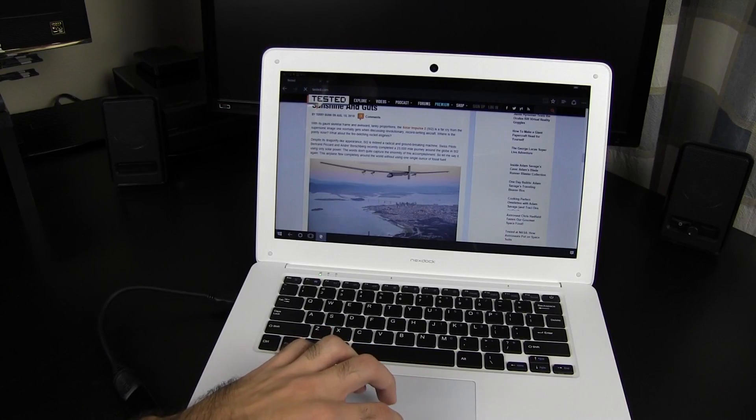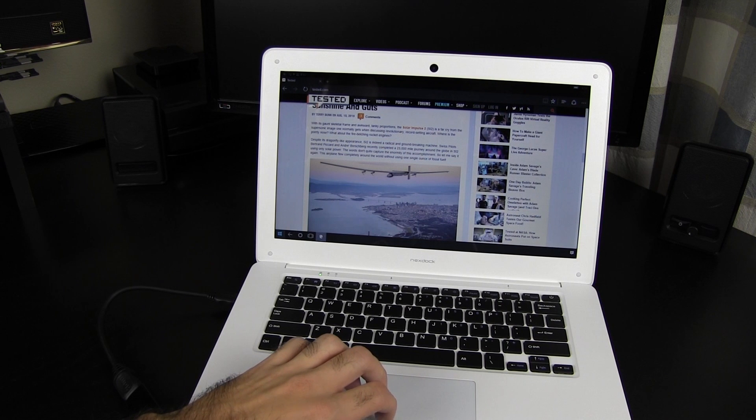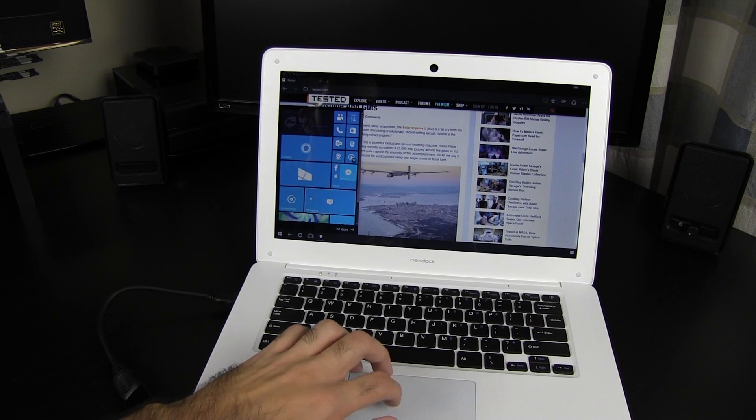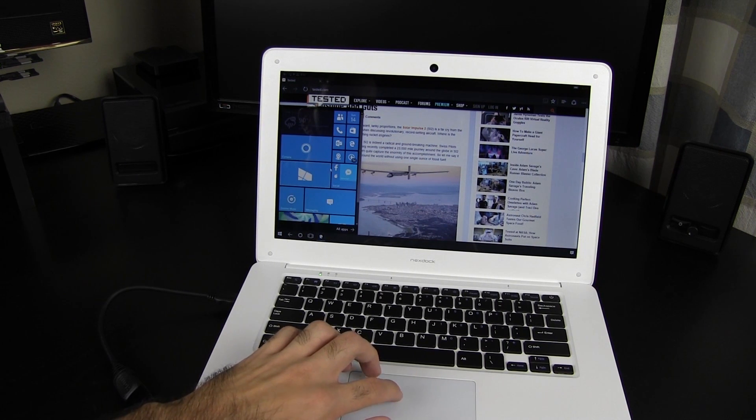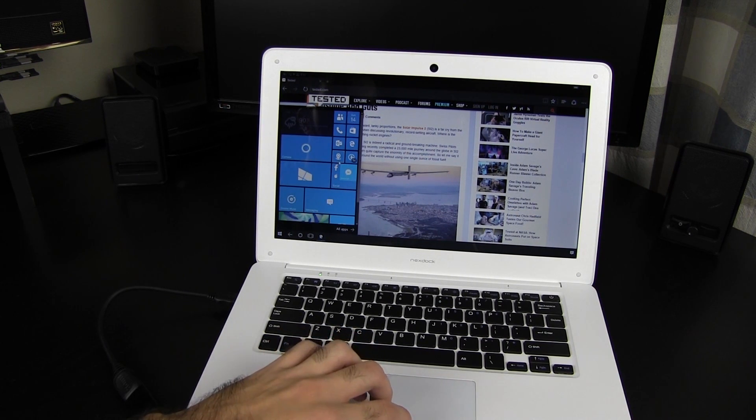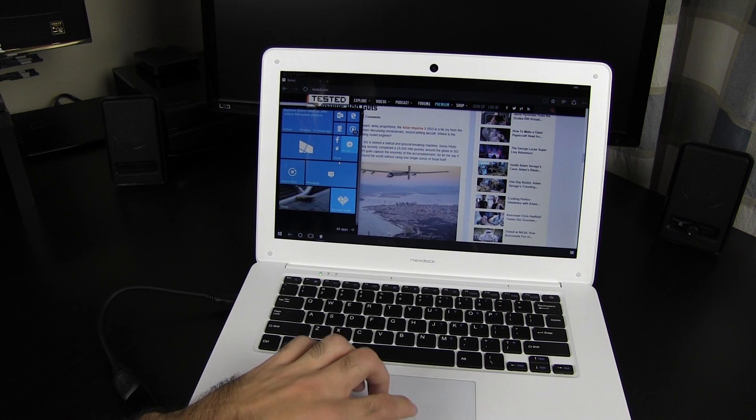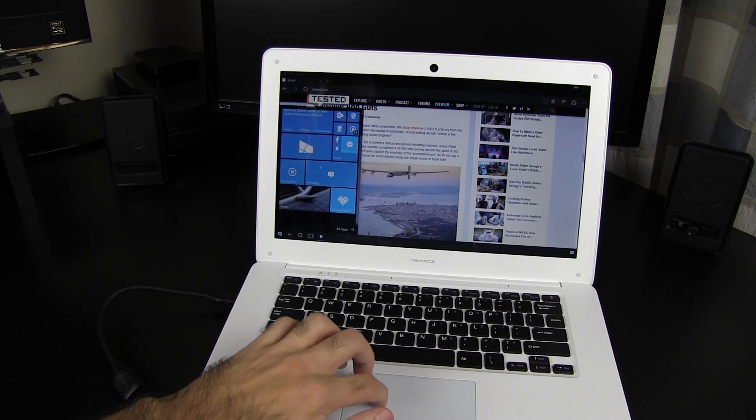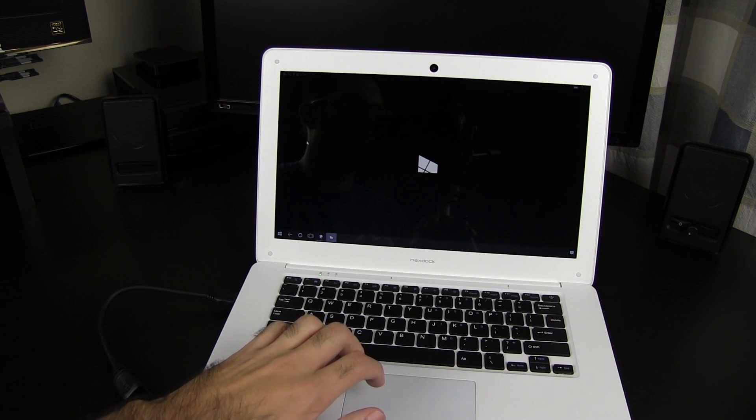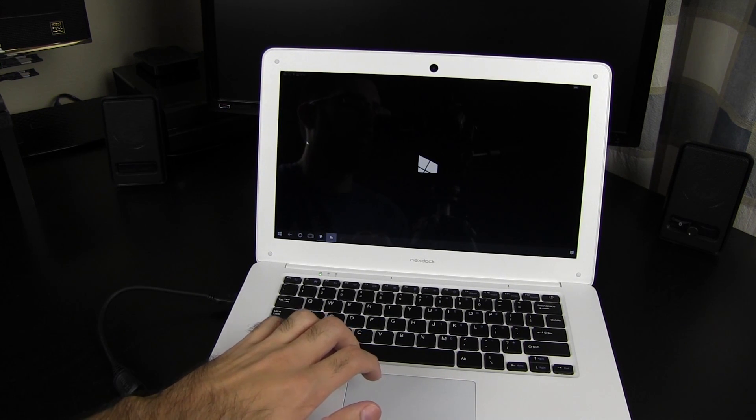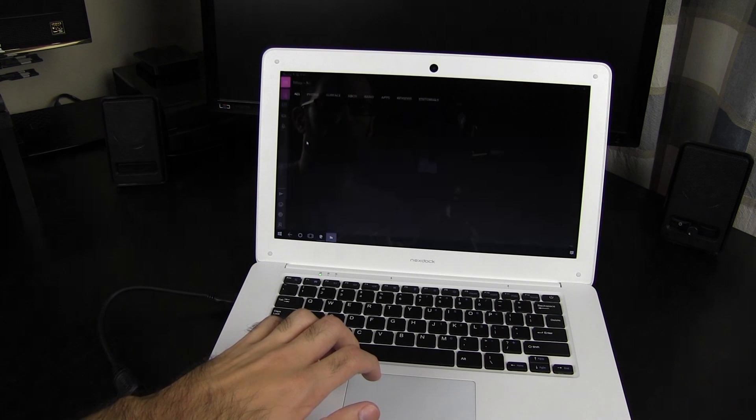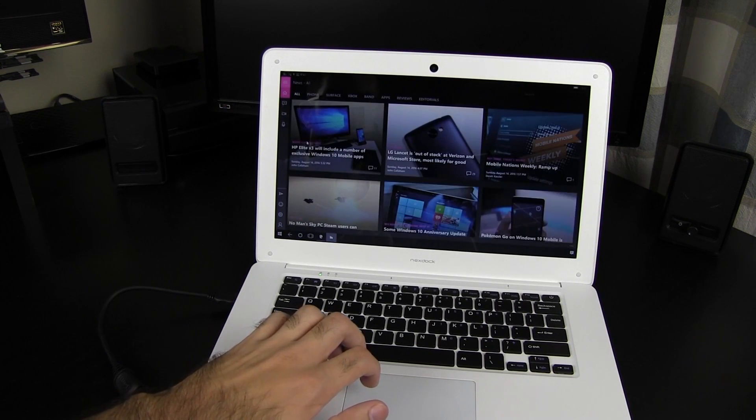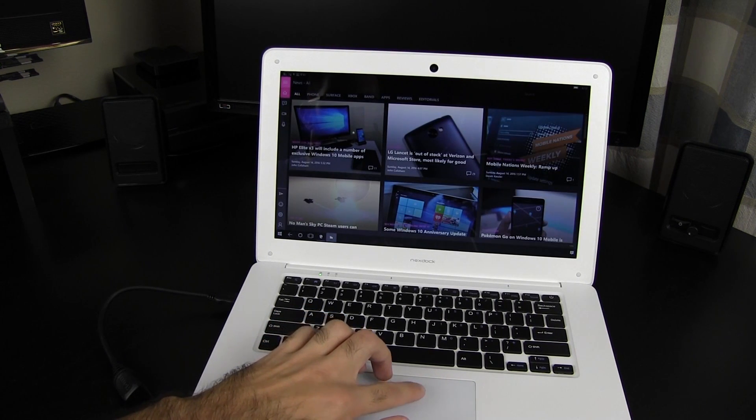During the Indiegogo campaign, I spent $80 on the NexDoc, and at the time the company gave it an estimated retail value of $150. Currently on their website, they have the price of $120 shown, but it is unavailable for purchase.